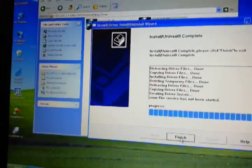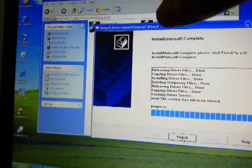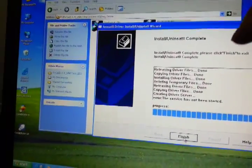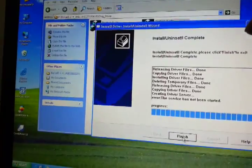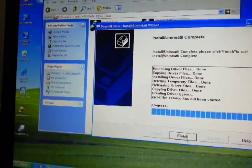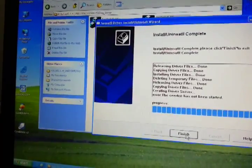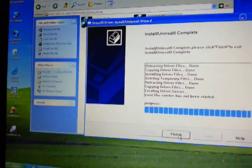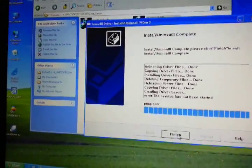Okay, you can see some error. It says the service hasn't been started. Don't worry about it. No problem. Just go on.